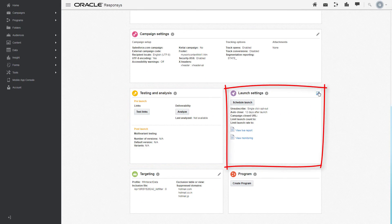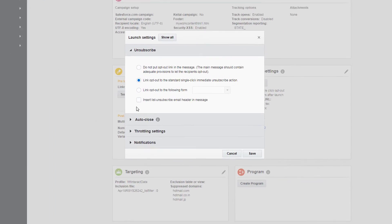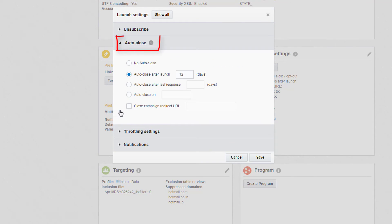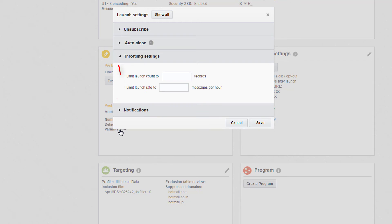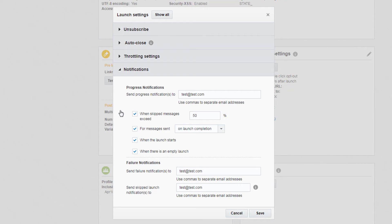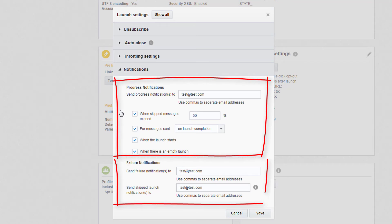Under Launch Settings, configure how contacts unsubscribe, define whether your campaign closes automatically or not, limit the launch count or launch rate, and choose an email address to be notified about the launch's progress or failure.